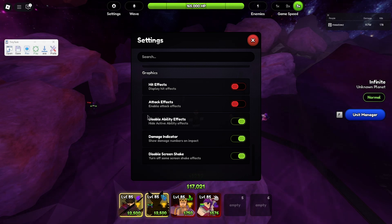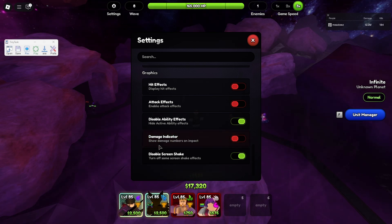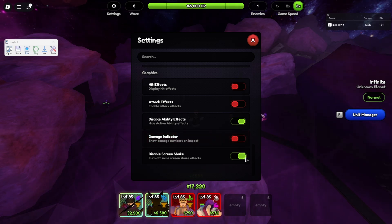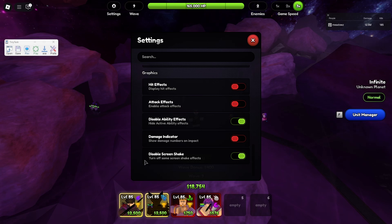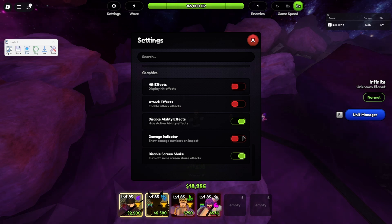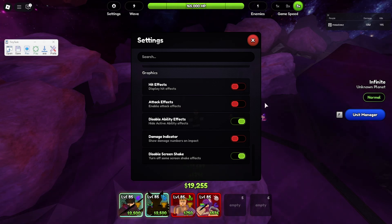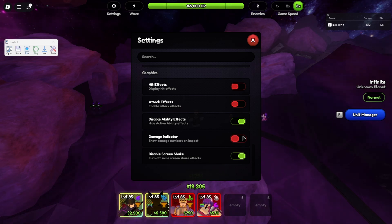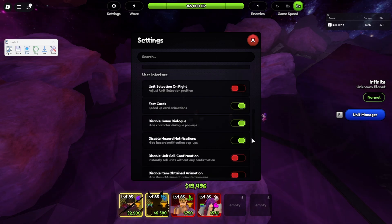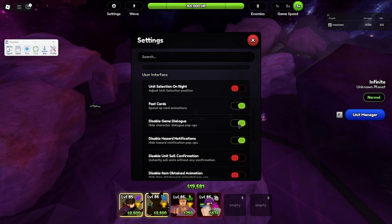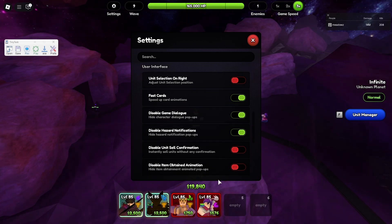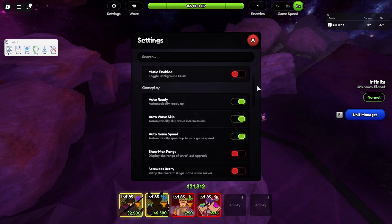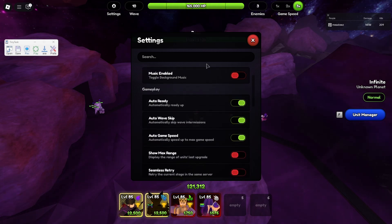Graphics-wise, make sure everything that makes the game look better is off — disable ability effects, damage indicator off, disable screen shake on. These are the recommended settings across the graphics, user interface, and gameplay tabs.